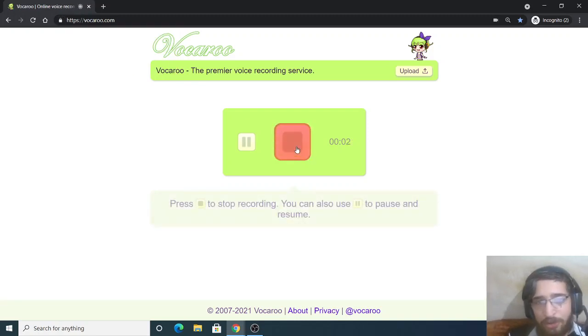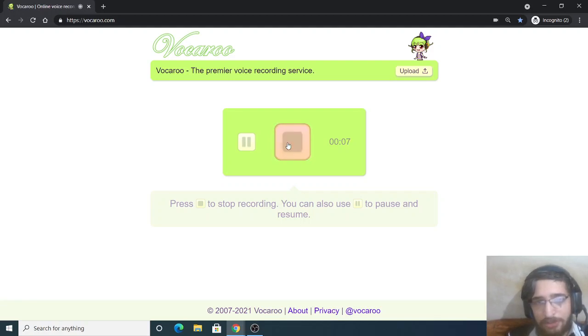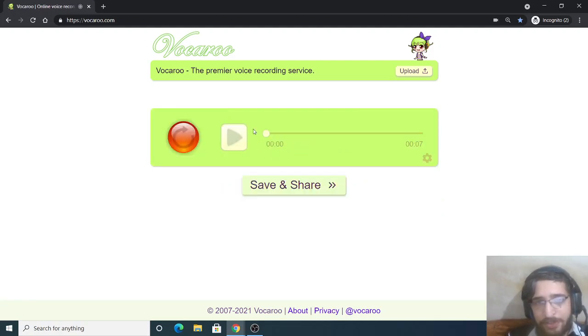So here this is the recording which is going on here. Simply if I just click the stop button it will stop it, and now you can see it has created this recording here.